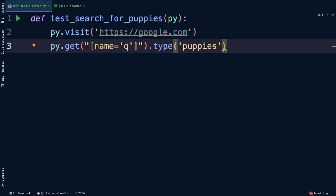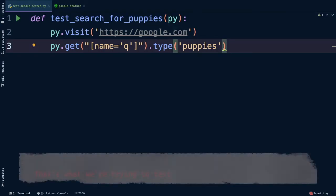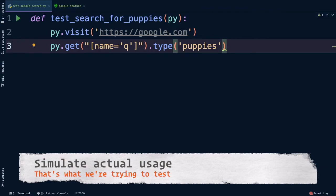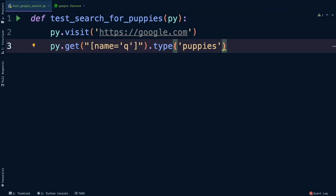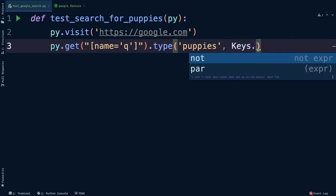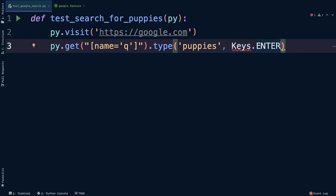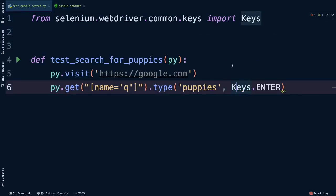Next, we could click on the Google search button to submit the search, but I don't know about you, I don't actually ever do that. Usually I'll type what I want to search and then press enter or return on my keyboard. Remember, we want to simulate how users actually interact with the website. So let's do that. Instead of clicking the Google search button, we're just going to say puppies and then press the enter key. This is red right now, so let's import this, and the error goes away.